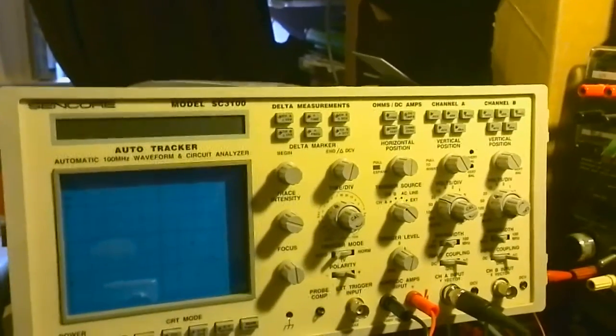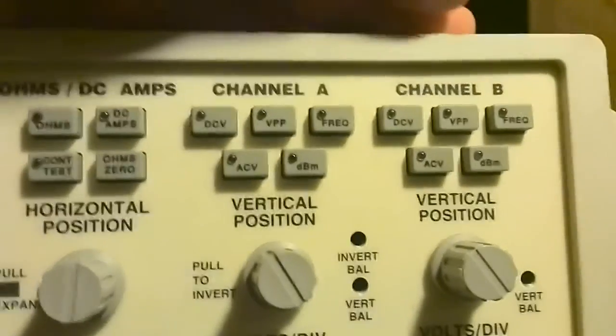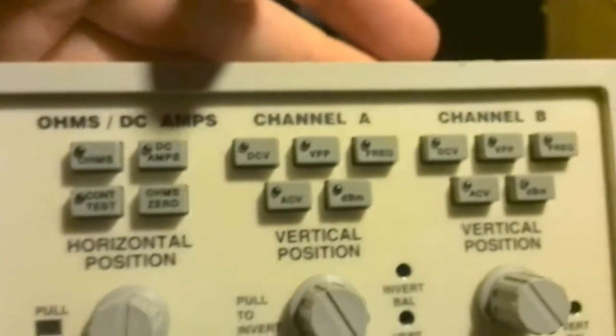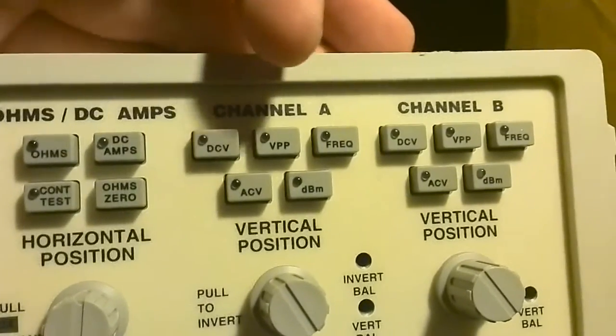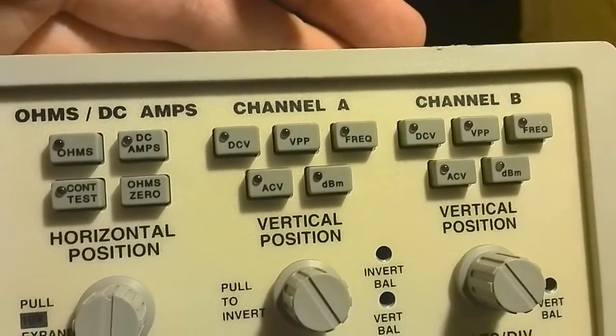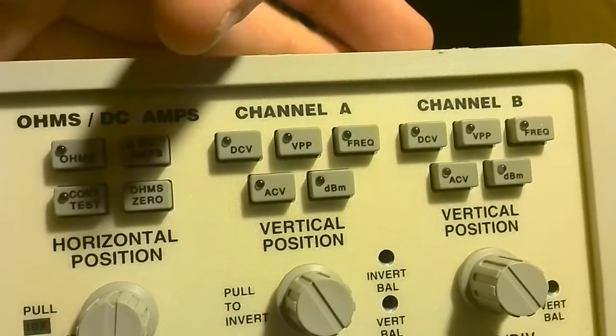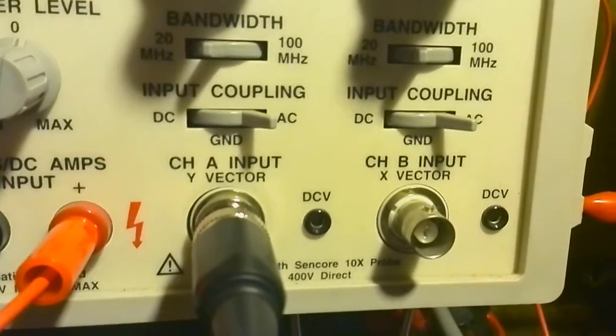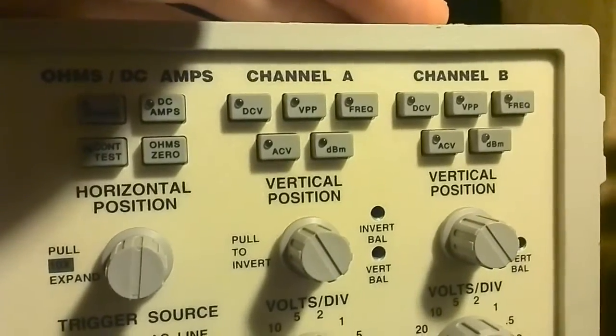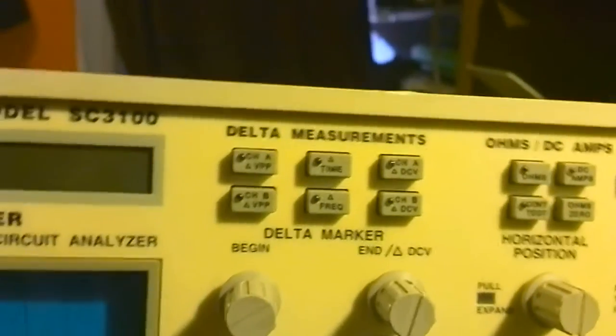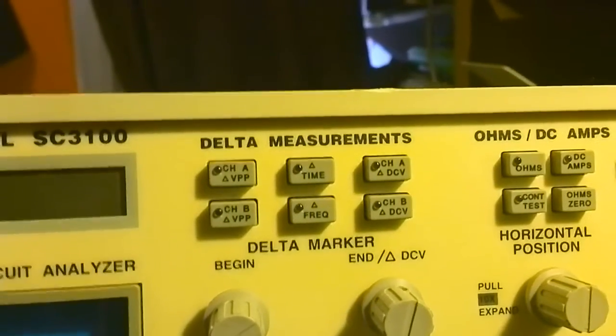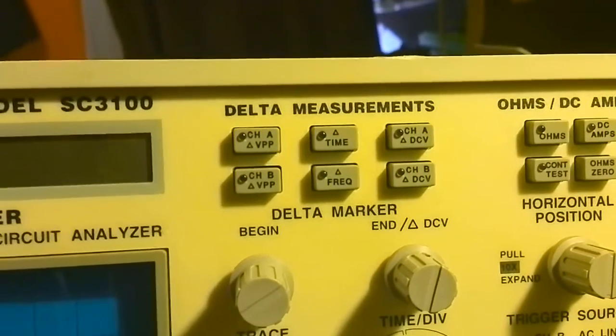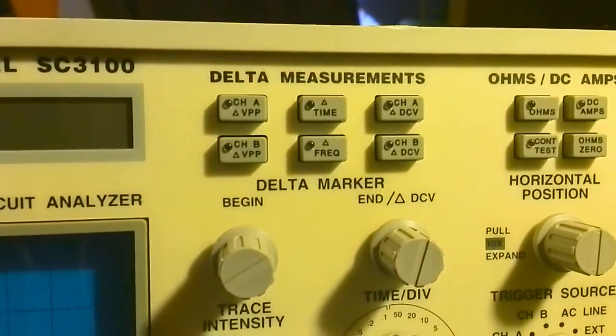You've got frequency counter, DBM, voltage peak to peak. These you can do using the probes. But I think the DCV and ACV need the DC volts mini banana plug connected in. So I might have to make a separate set of leads for those. There's also the delta measurements which I will be showing shortly. You can use to measure wavelengths and stuff, which is pretty handy.